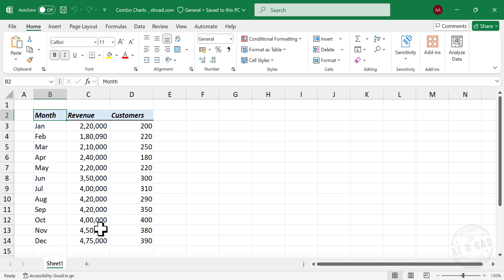Take a look at this table here. These are the revenue generated and the number of customers acquired by a company in the year 2024.